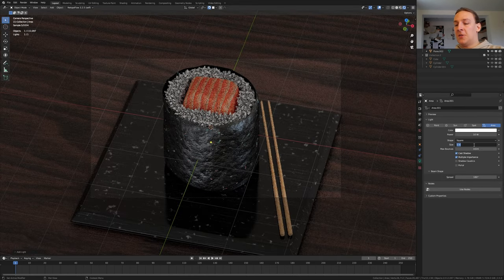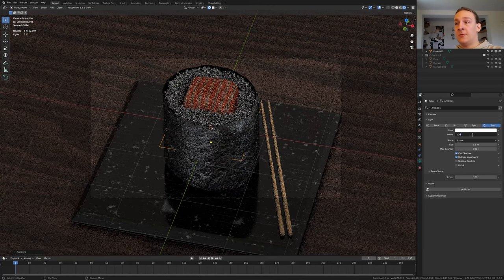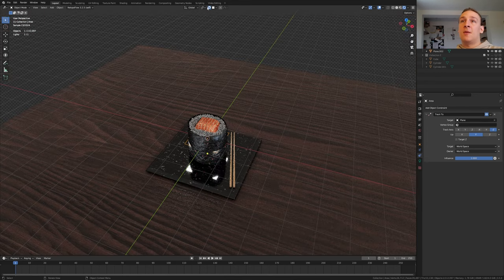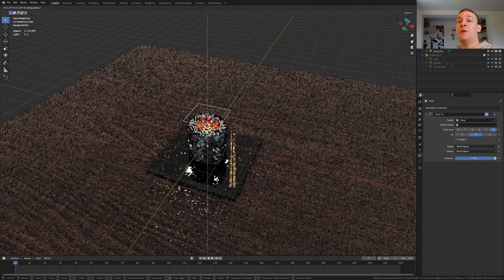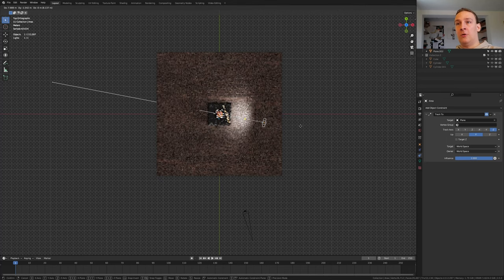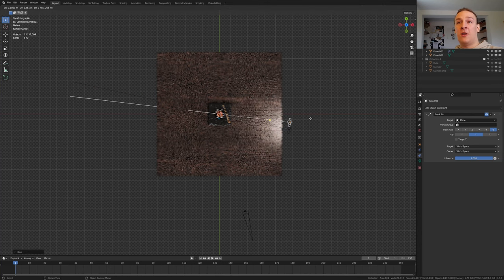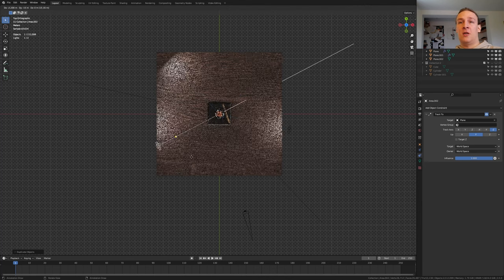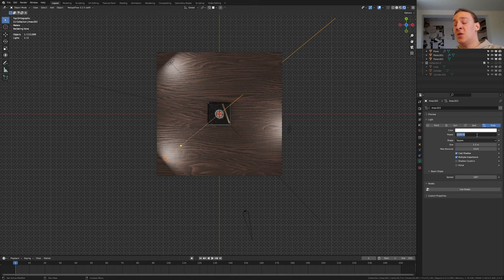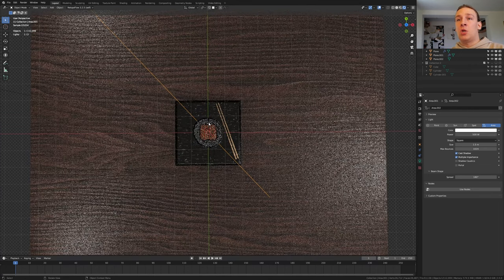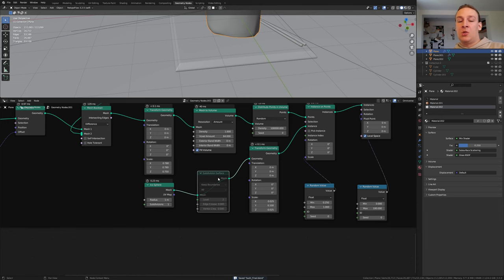Add an area light. Set the size to 1.5 and the power to 1000. In the object constraint properties select track to and select this plane here. Disable snapping and press G and Z and move it up. Now if we go into top view we've got the camera here. So let's press G and put the area light here. Now duplicate it and put that one here. And duplicate it again and put that here. Make sure the last one is selected and go to the object data properties and set the power to 500. Do the same for the second one.